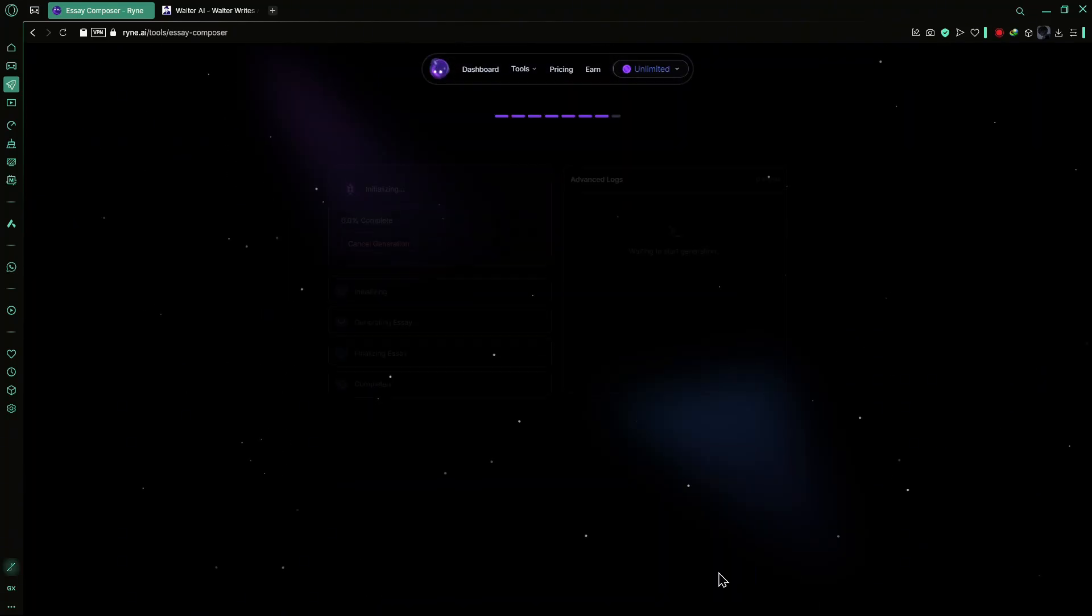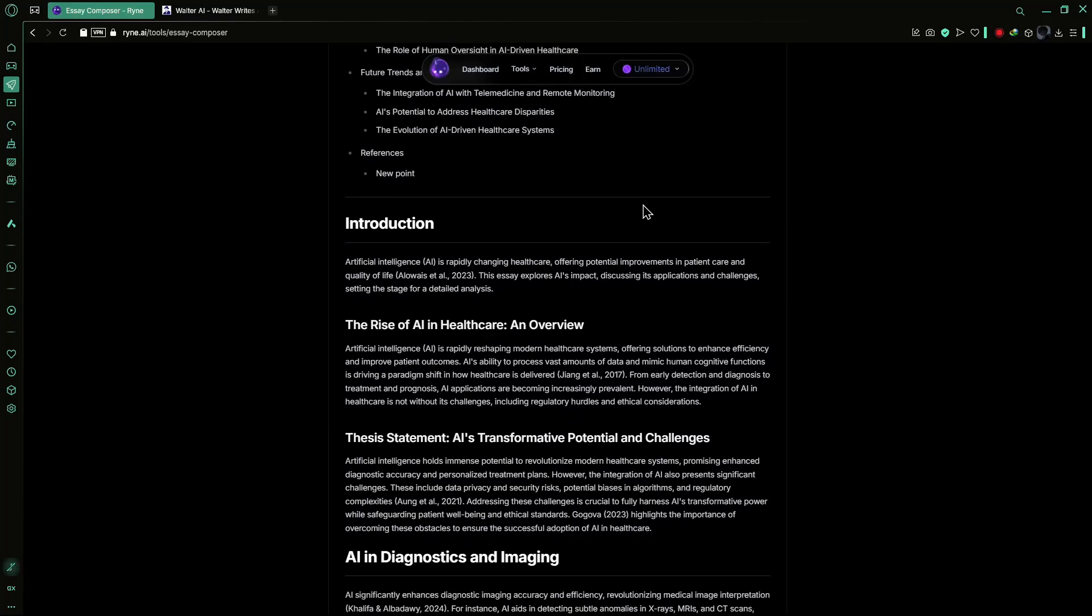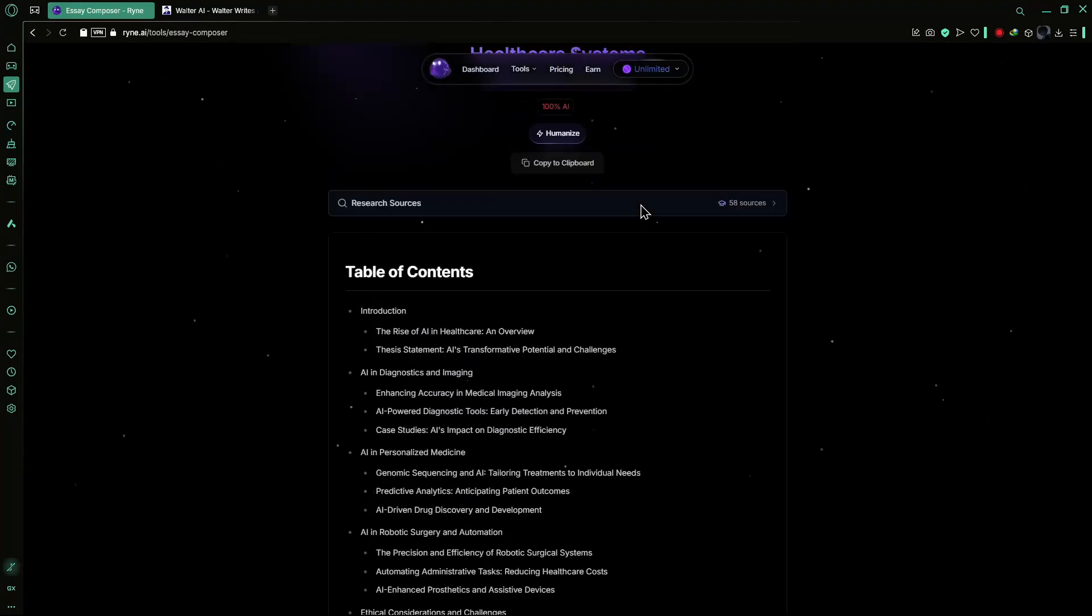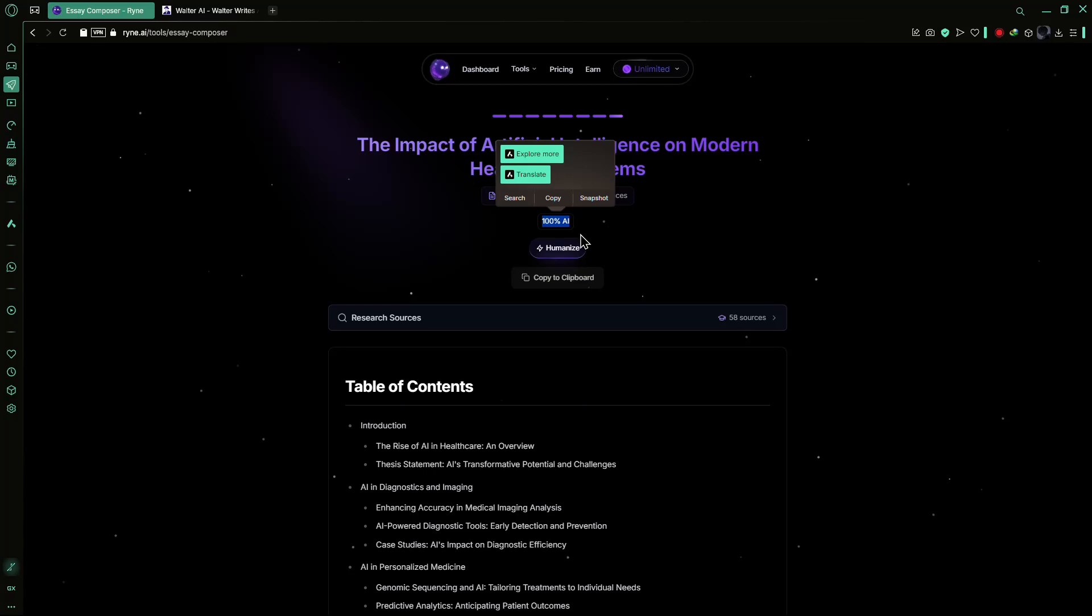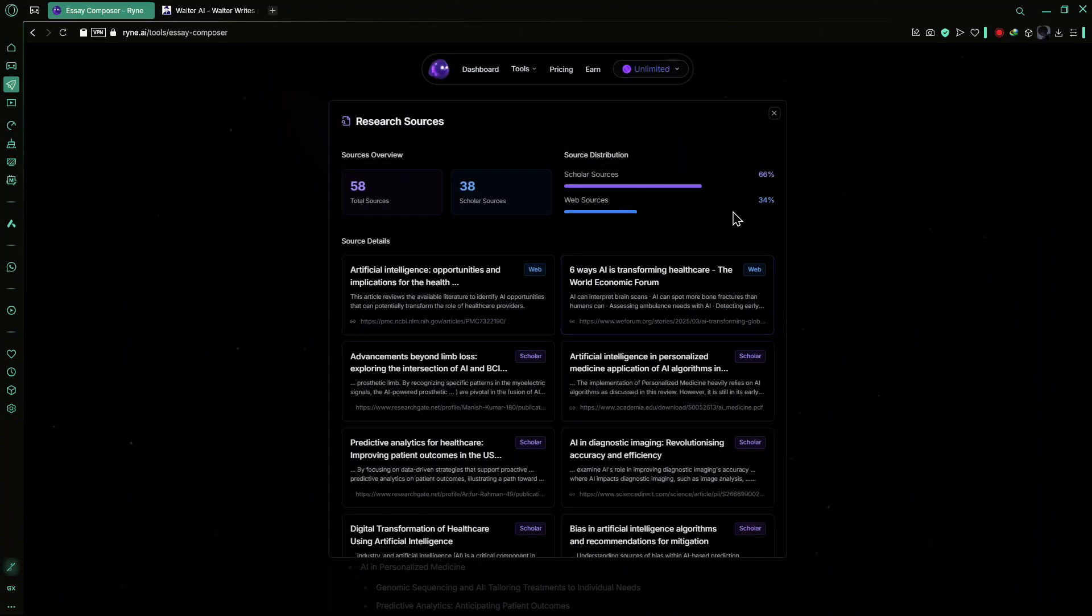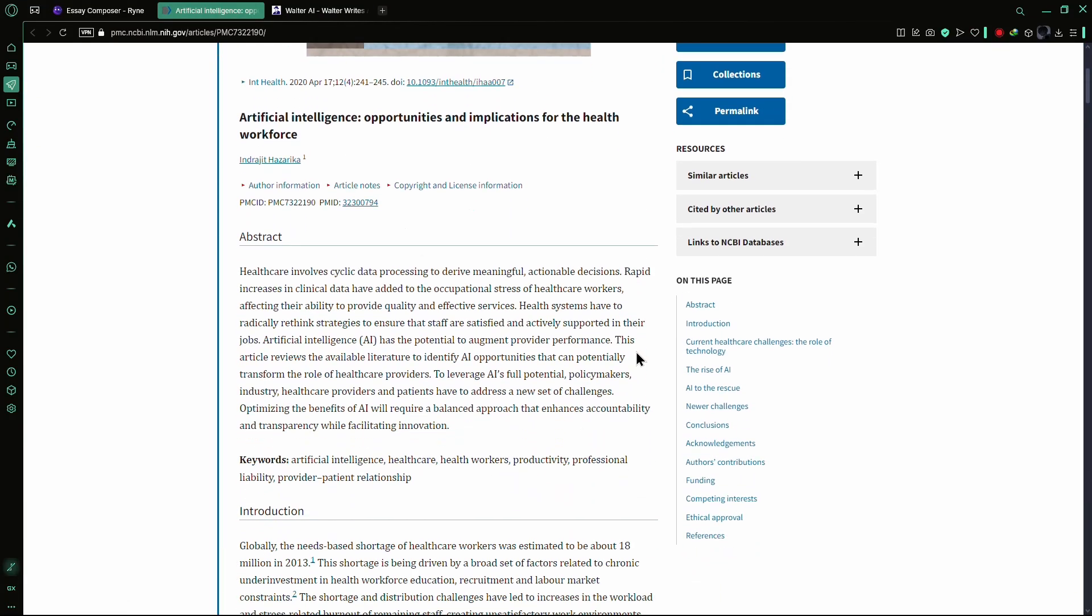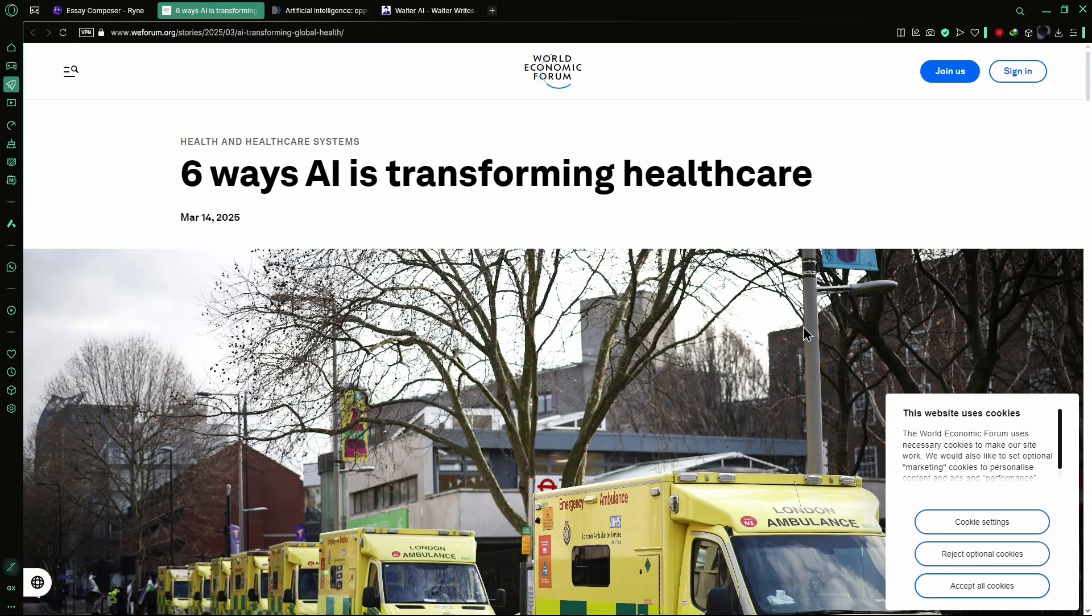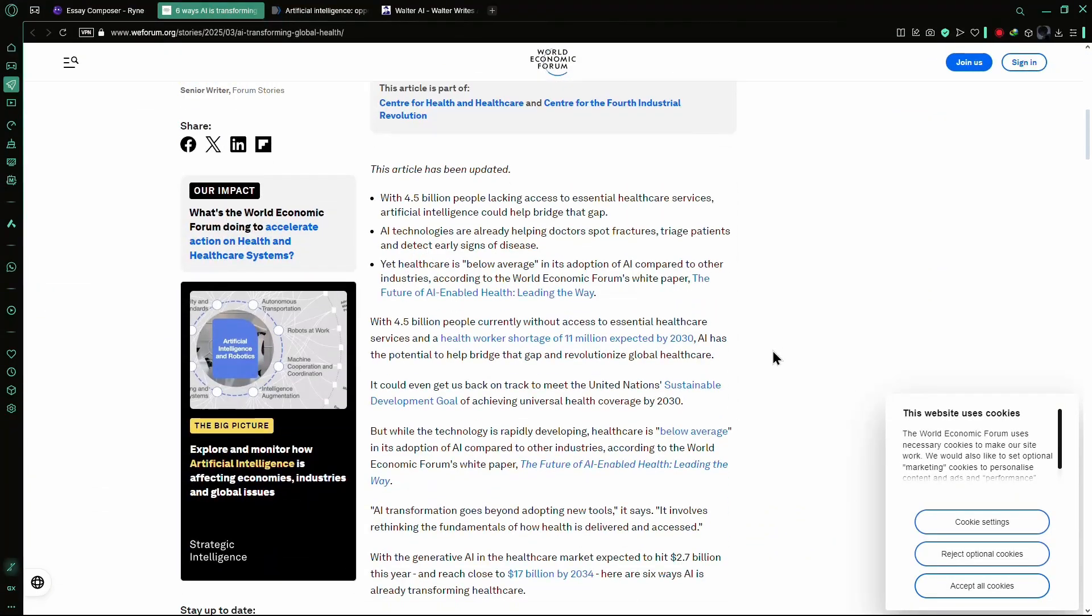Once you click Generate, Ryan AI crafts an essay that aligns precisely with your specifications. Initially, the essay might have an AI score of 100%, but you can simply click the Humanize button to refine it instantly without having to go through the entire process again. Additionally, Ryan AI's Essay Composer tool provides a list of research sources used, ensuring transparency and credibility. You can simply click on any source to verify its authenticity and each link will take you directly to the website Ryan AI referenced for research.